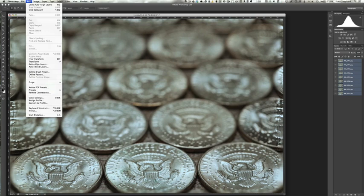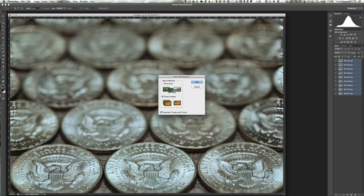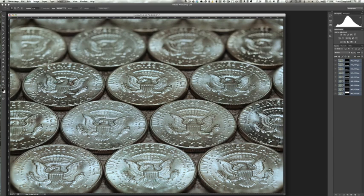Making sure the layers are all still selected, I'm going to go back up to the Edit menu and go to Auto Blend Layers. Now it's going to take these nine layers and stack them together into one photo. Because it's processor intensive, it would be good if you've closed other unnecessary applications on your computer. But my computer does this in a hurry.